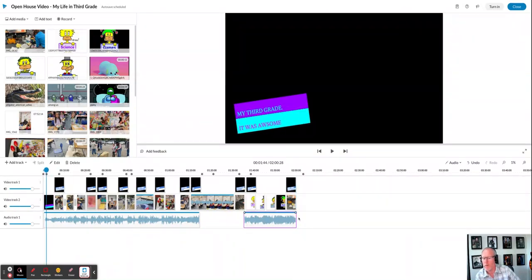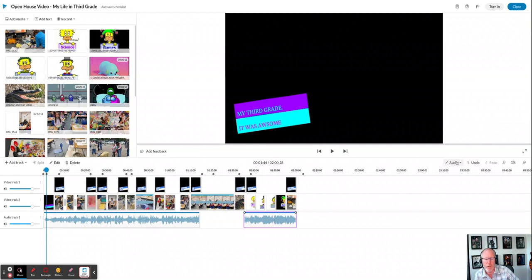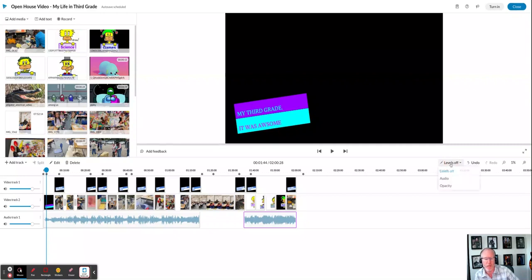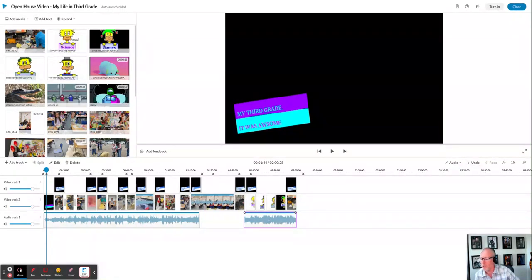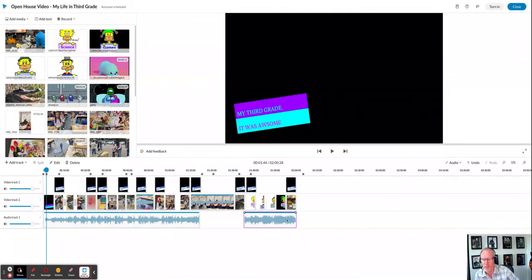So now what we can do is turn on these dots by choosing our levels. Here it says levels off. I'm going to click on that and choose audio. And now any video or audio within the project that has audio is going to have a blue bar over the top of it.